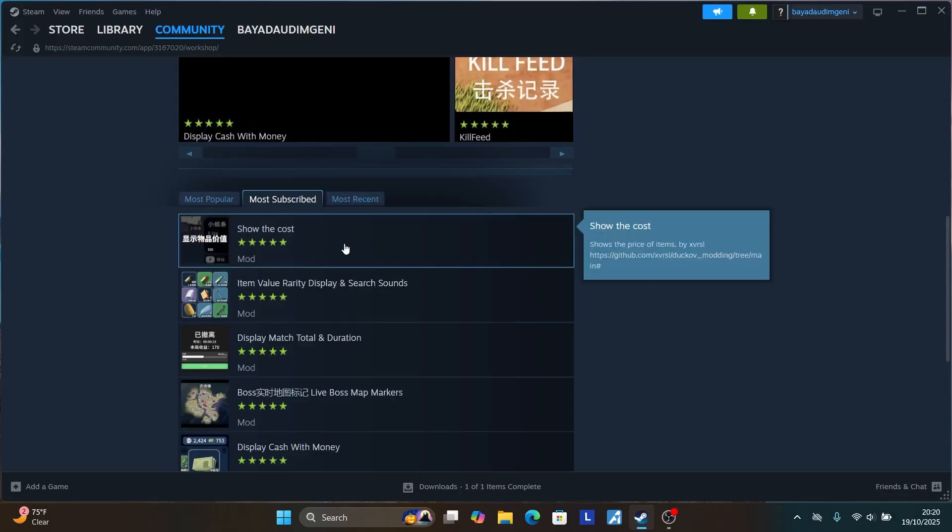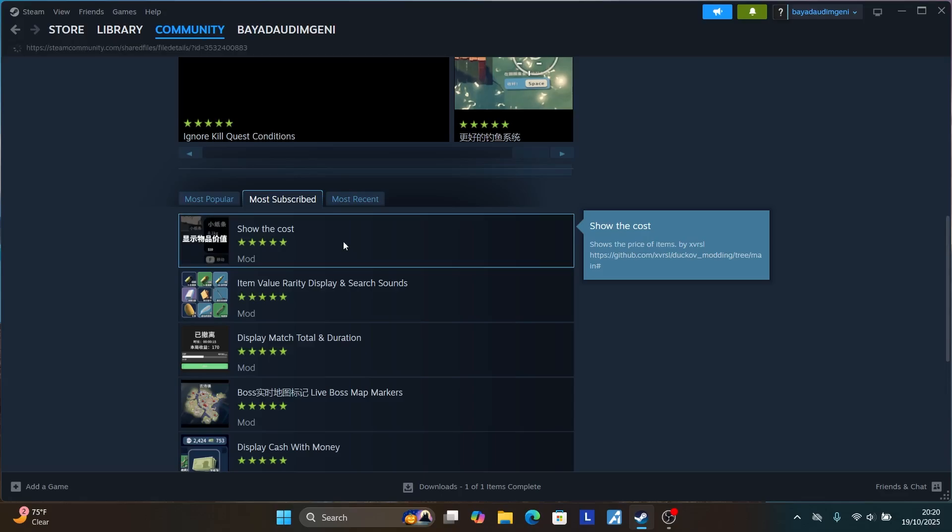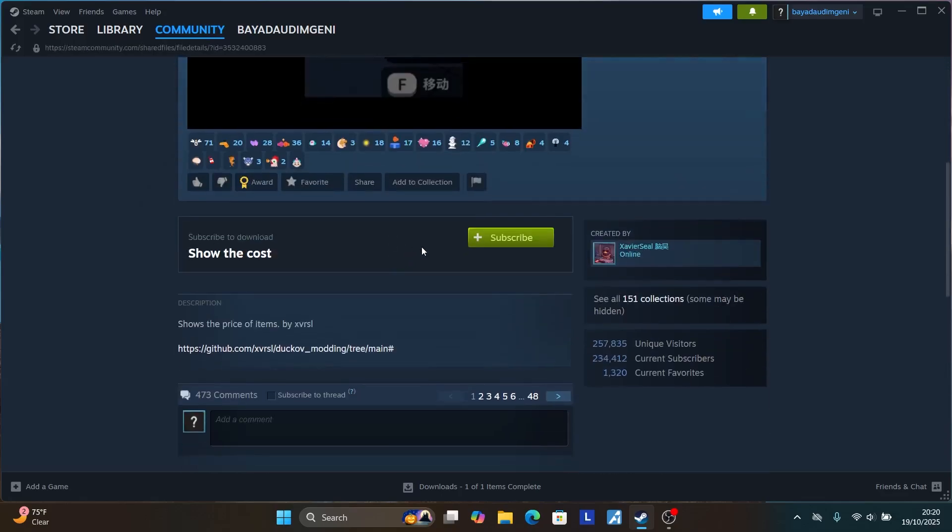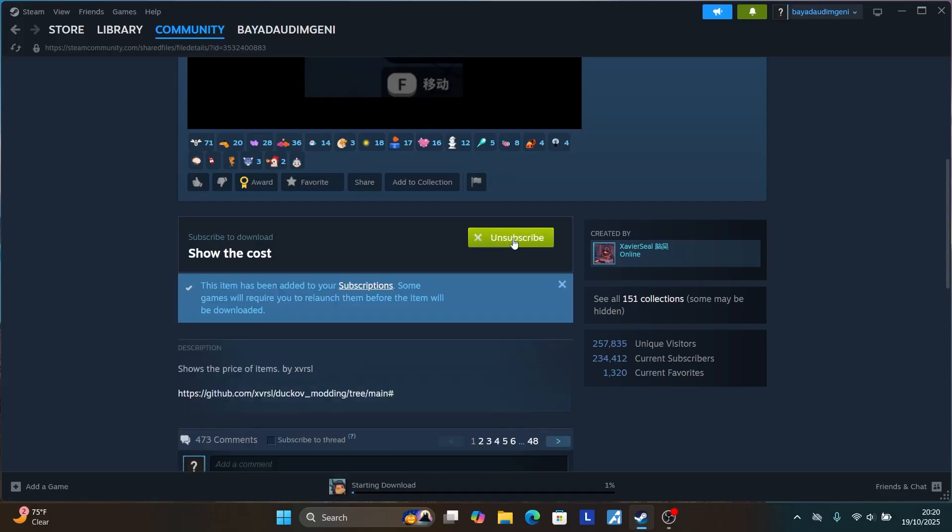For example, you can select here show the cost mod. After selecting it, scroll down and you'll see an option to subscribe. It's free. If you select here subscribe, it's free. Then after subscribing, come here to your Steam library and you can try to relaunch the game.